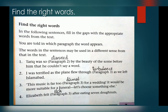Number 1: Tariq was so stunned by the beauty of the scene before him that he couldn't say a word. This word is used in paragraph number 2. 'Stunned' means hairat zada. Number 2: I was terrified as the plane flew through turbulence as we left Islamabad. 'Turbulence' means bohot tez hawa. This word is from paragraph 3.